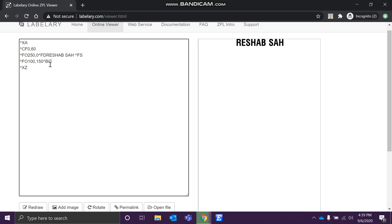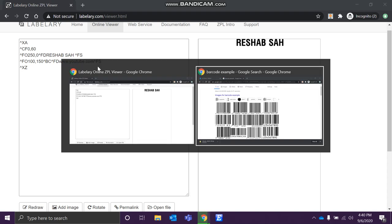To create a barcode, the command is caret BC. The barcode holds some values and also has a couple of parameters. Before explaining those parameters, let me show you how to feed values to create the barcode. We'll use the field data command and use 'www.youtube.com' as the value that will be encoded in the barcode, followed by the field separator.